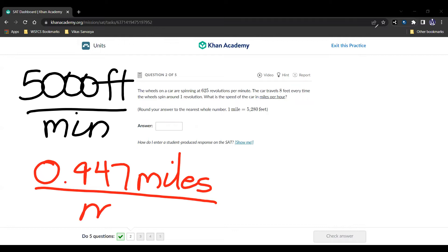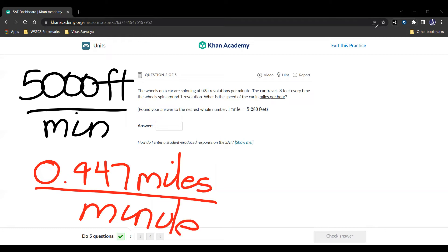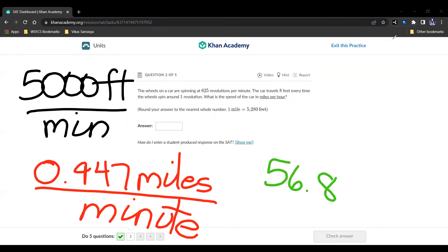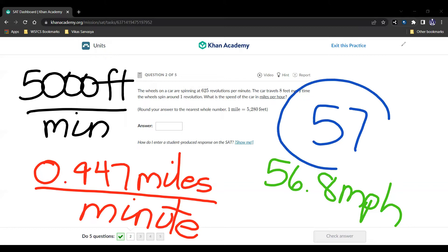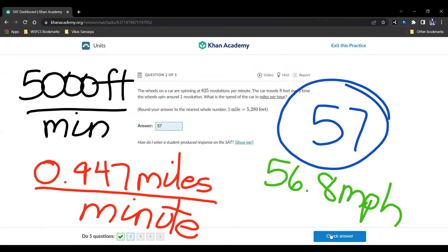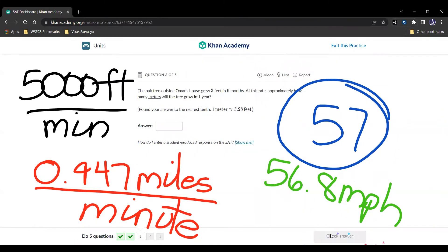But if we have 0.947 miles in a minute, and there's 60 minutes in an hour, so we multiply by 60. And we get that there are 56.8 miles per hour. And the problem says round to the nearest whole number, so our answer is simply 57. And let's move on to the next question.